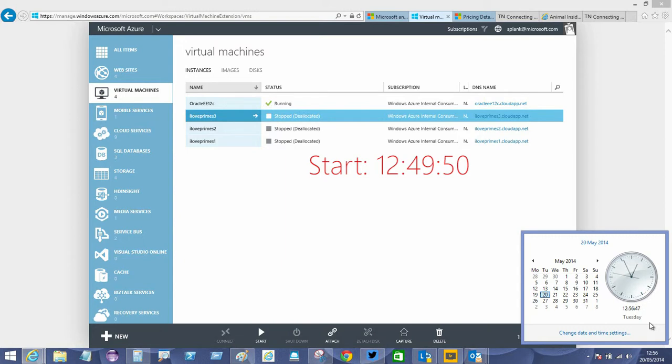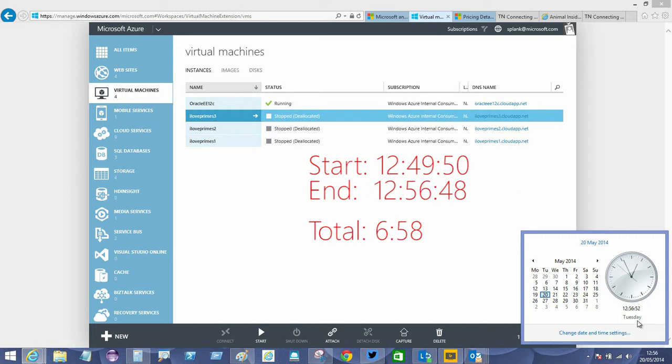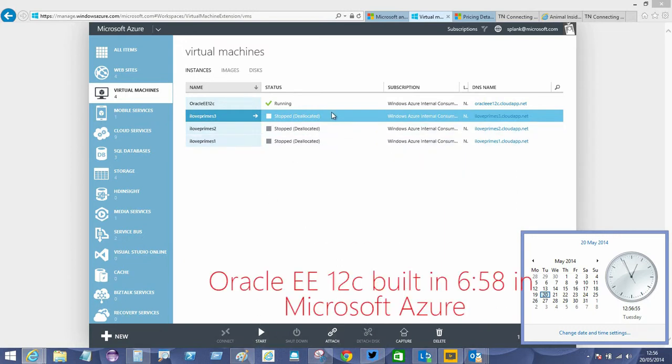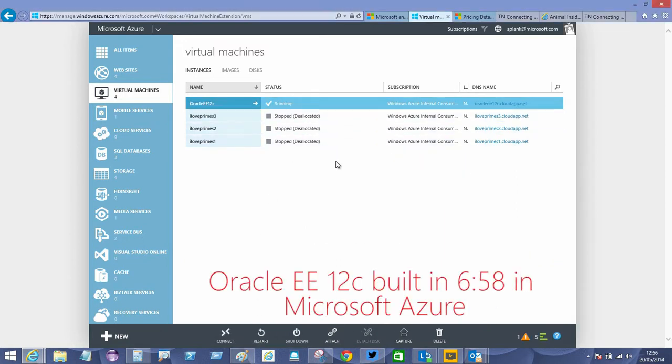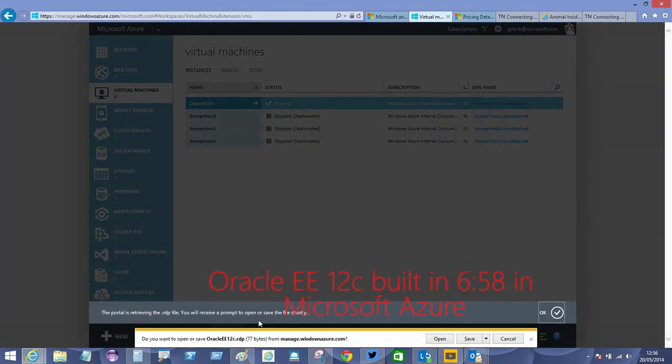Okay, so it says it's running and that's now 12:56 and 48 seconds. Let's just check that it is actually running by selecting it and connecting to it.